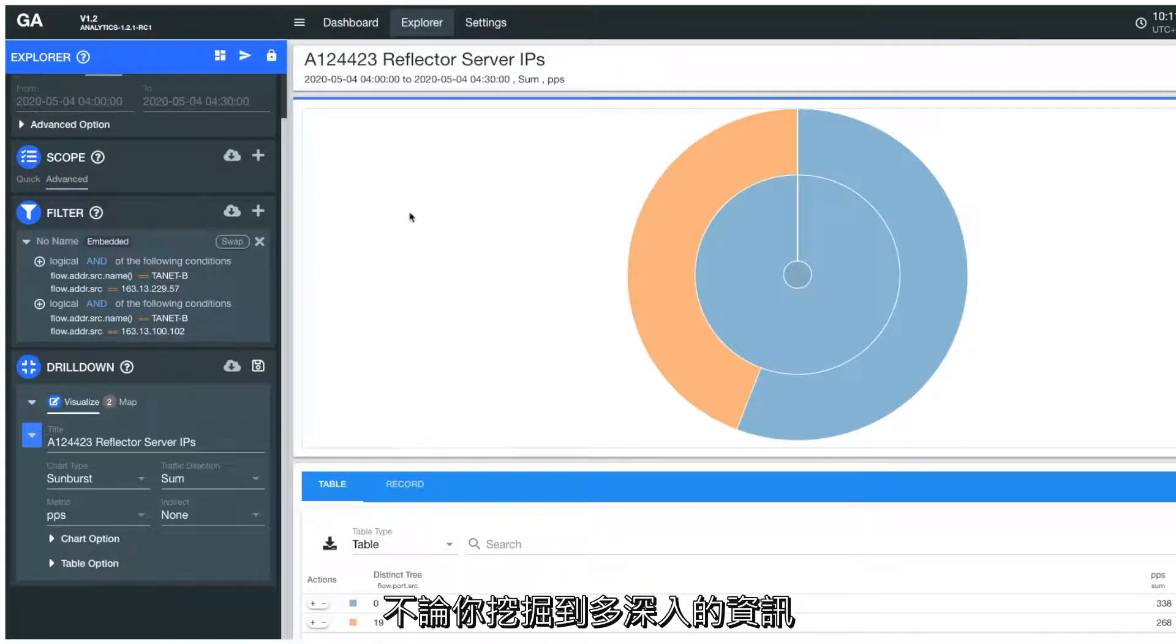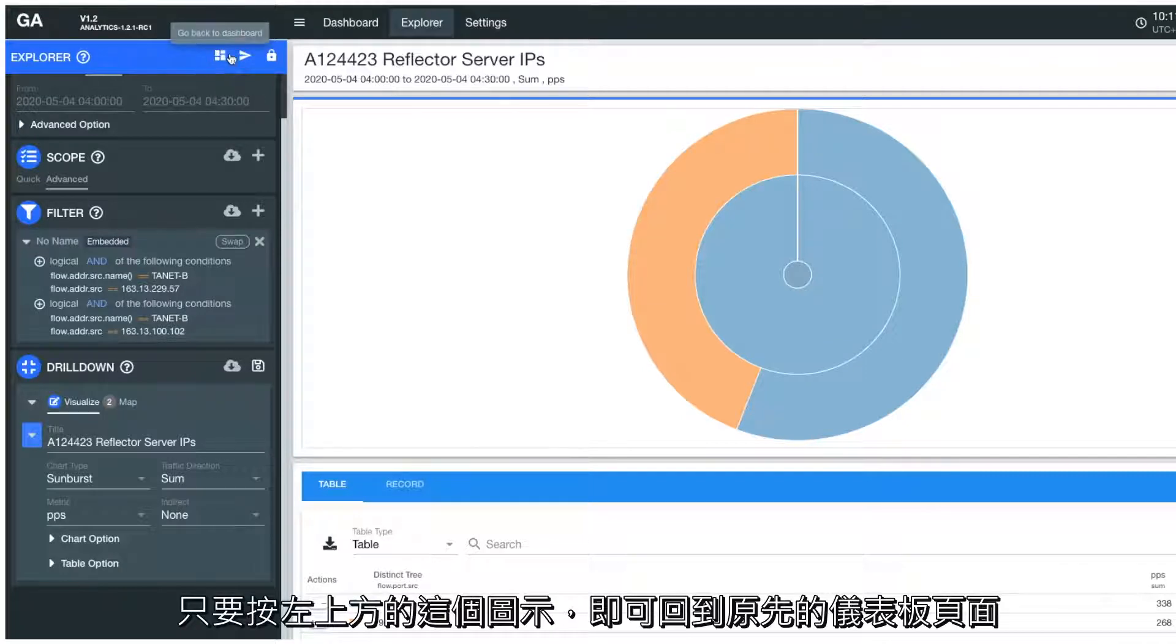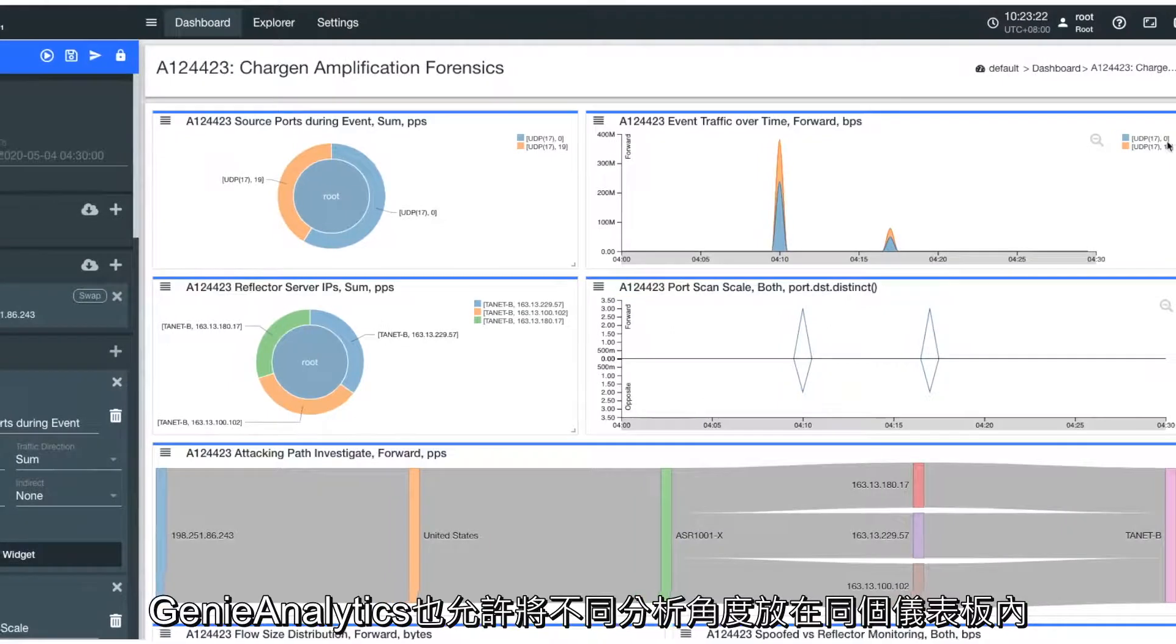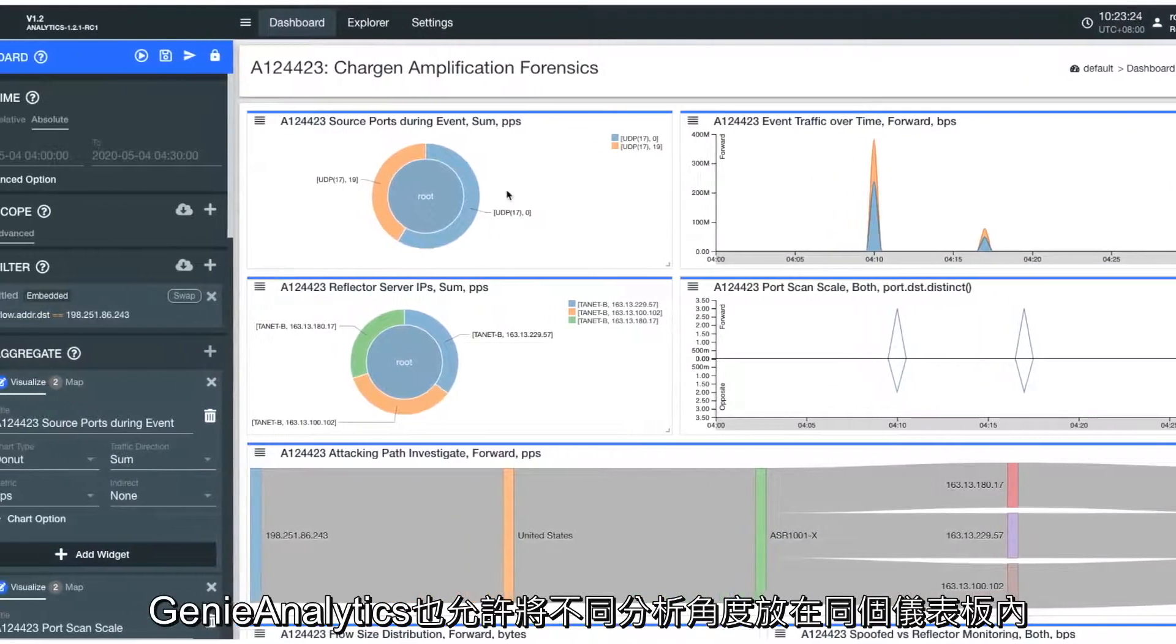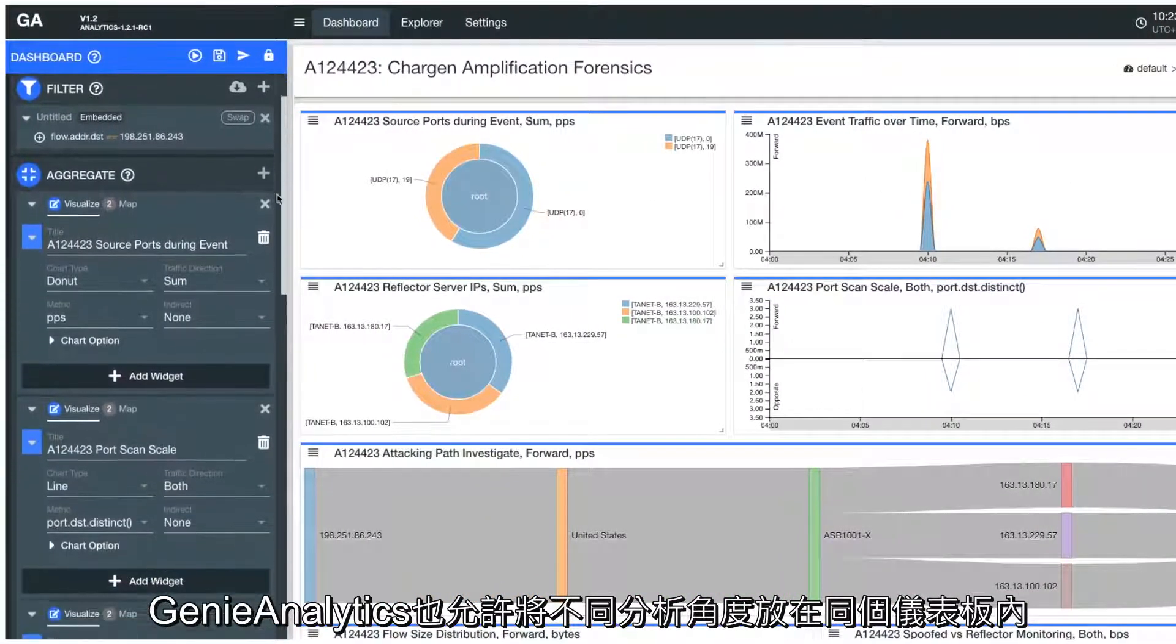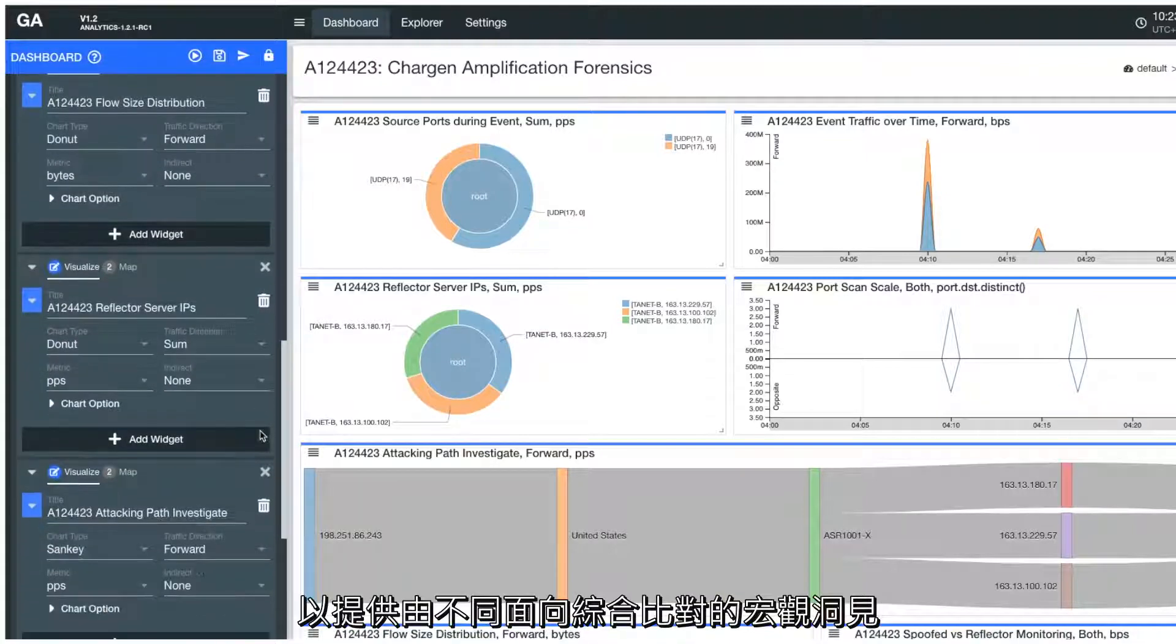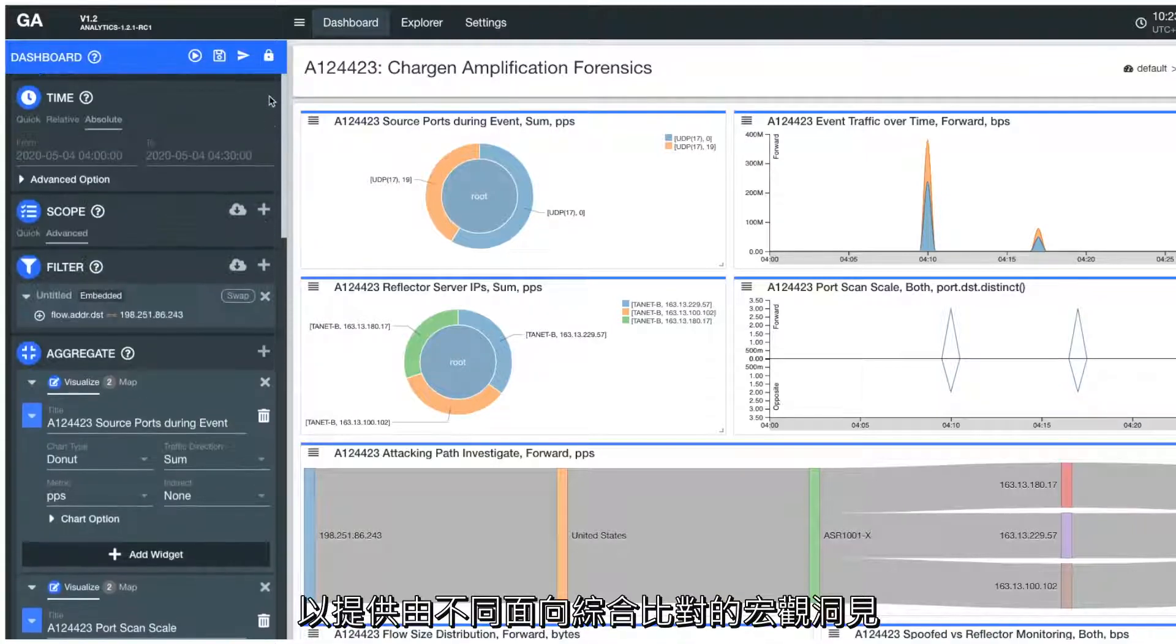And no matter which drill-down level you are at, you can always return to the top page of your dashboard by simply clicking the button here. Another flexibility GenieAnalytics offers is the ability to put different analytic perspectives in one single dashboard for you to get comprehensive insight conveniently.